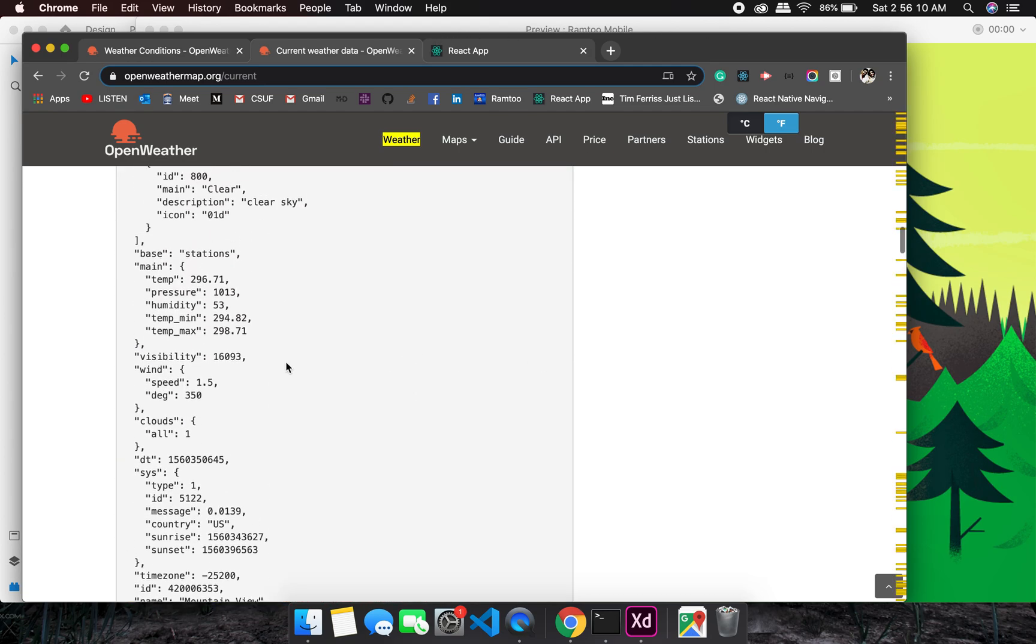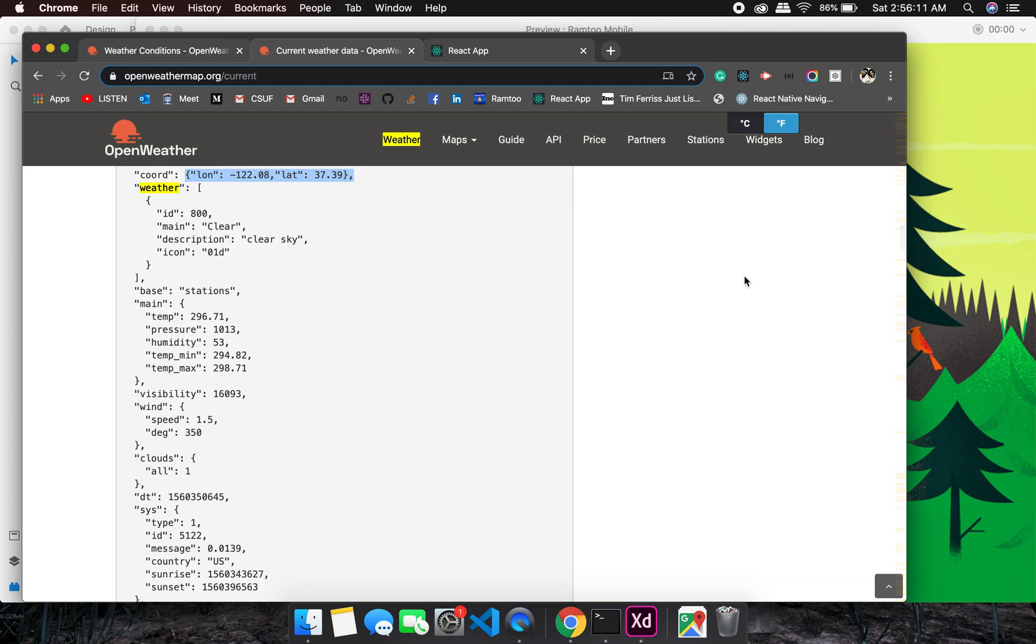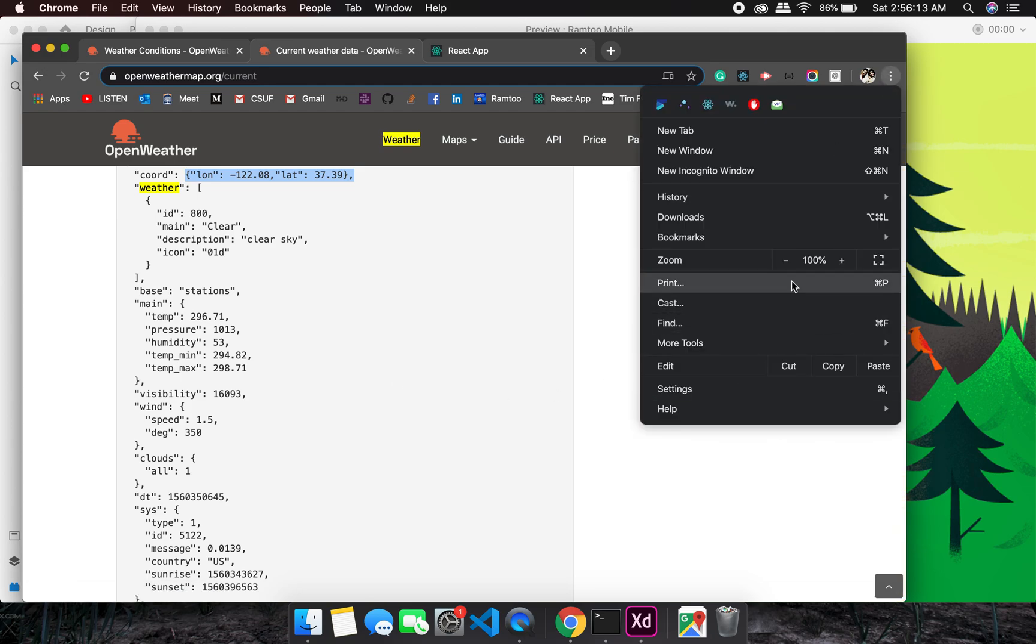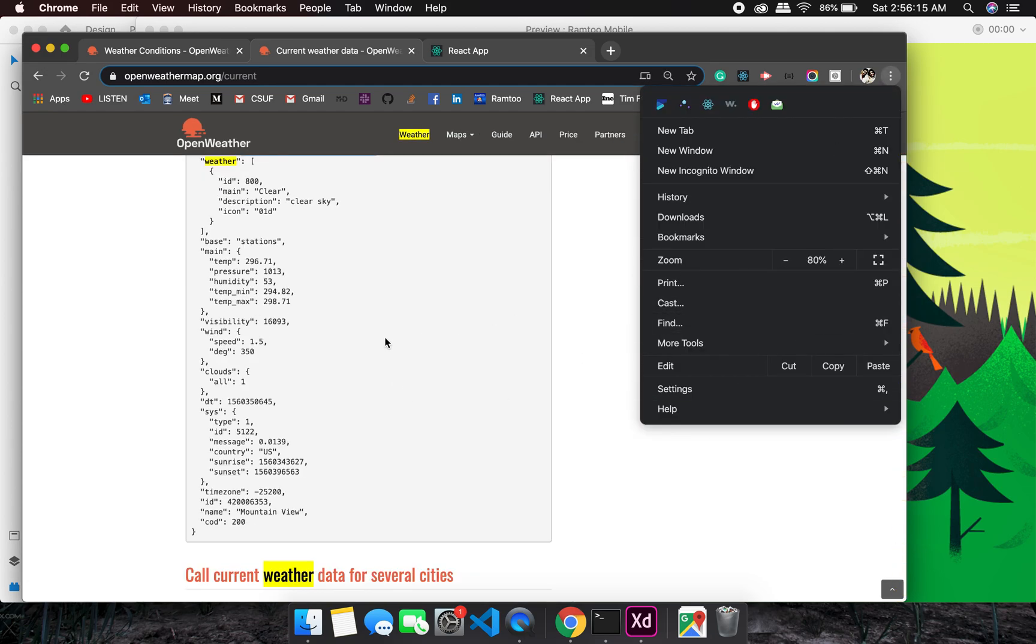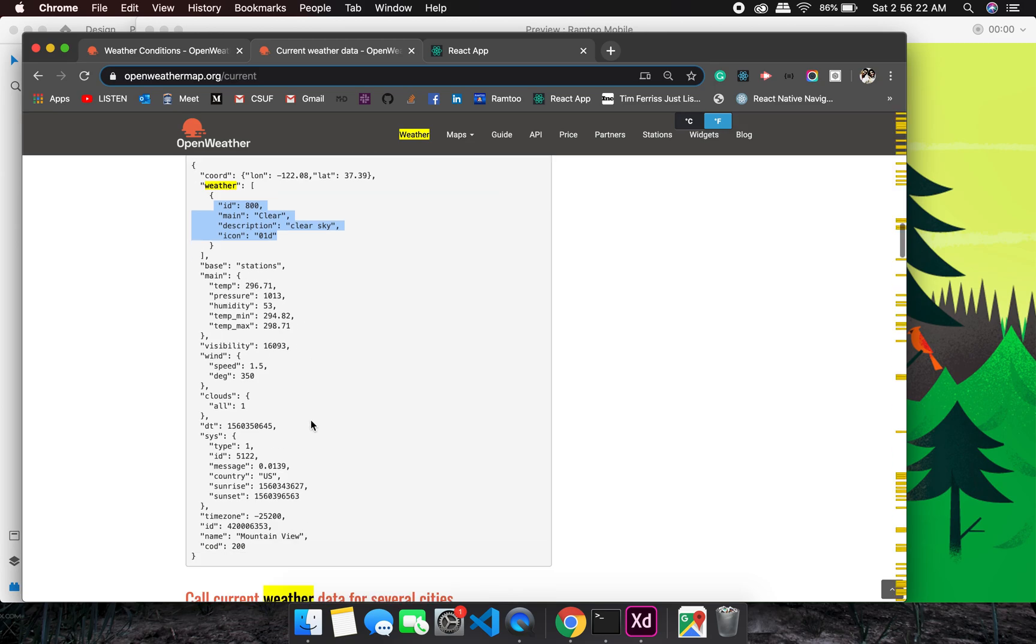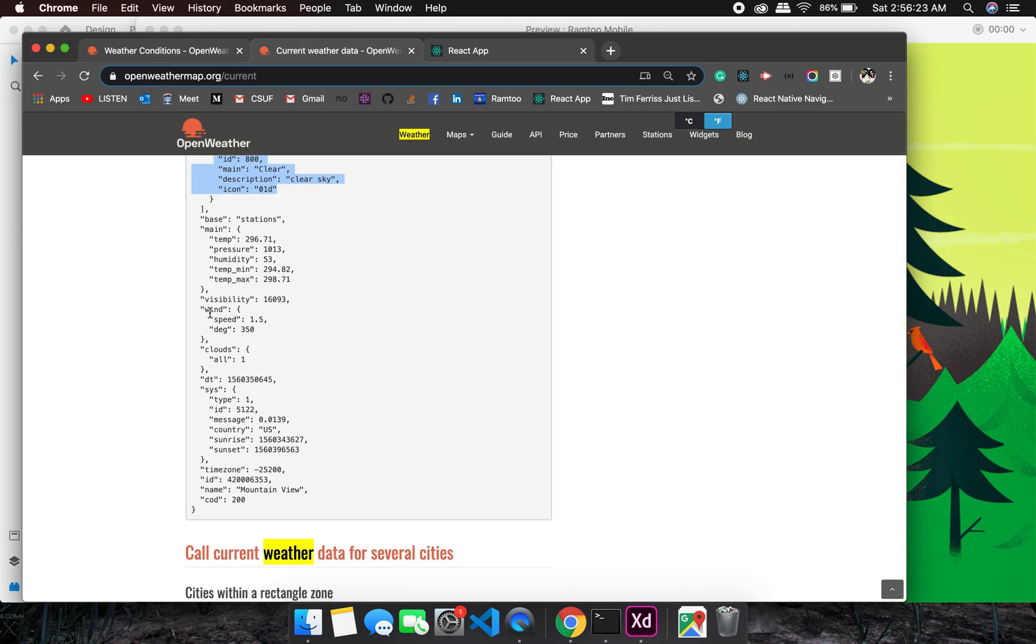We will be searching it based on lat and long, as we do get the lat and long from Google Places Autocomplete. Here is a basic response.